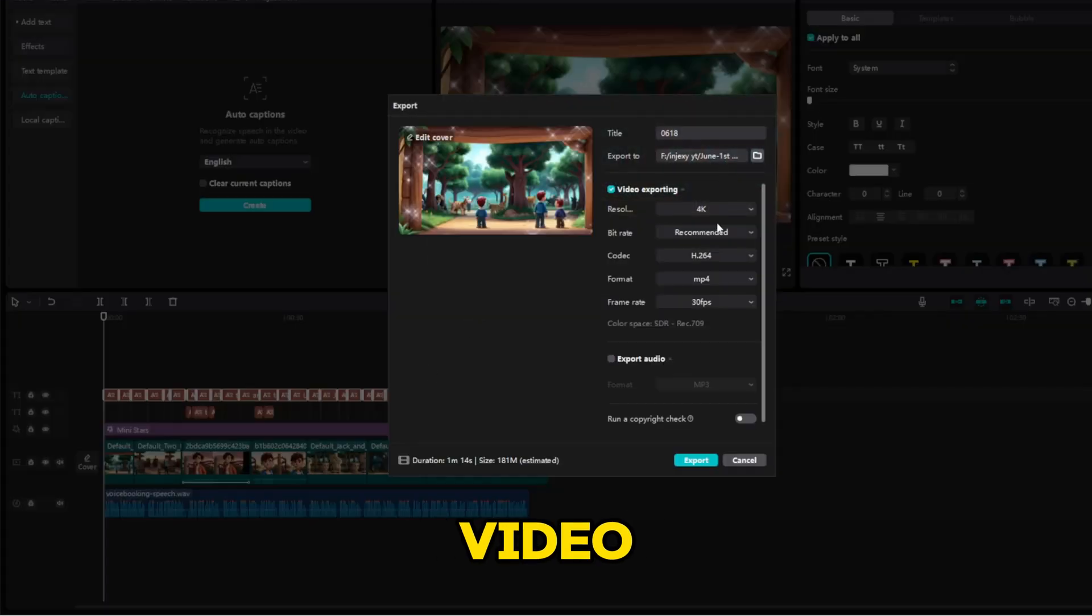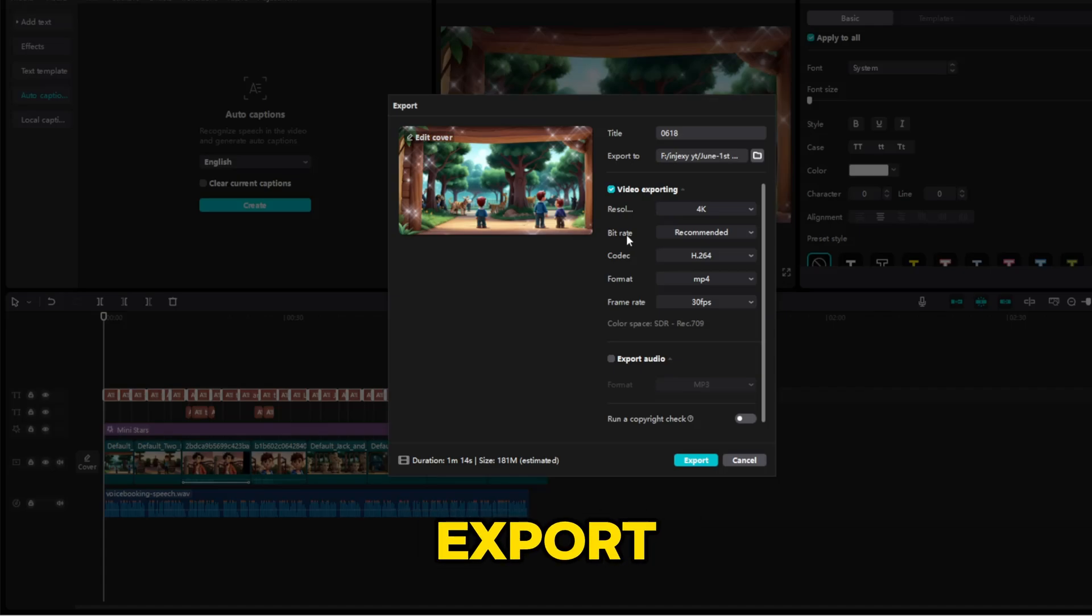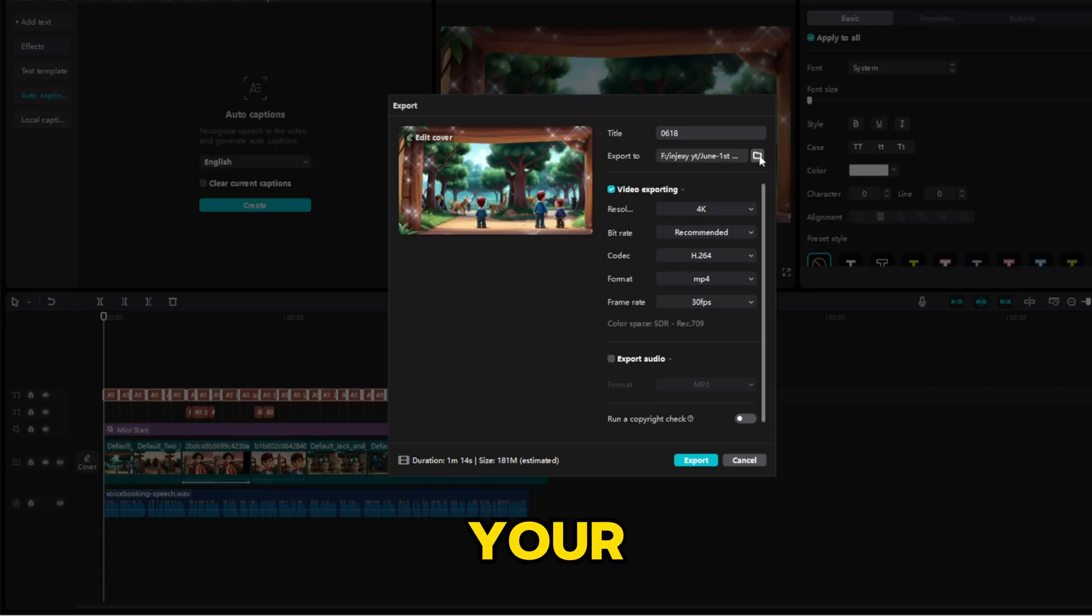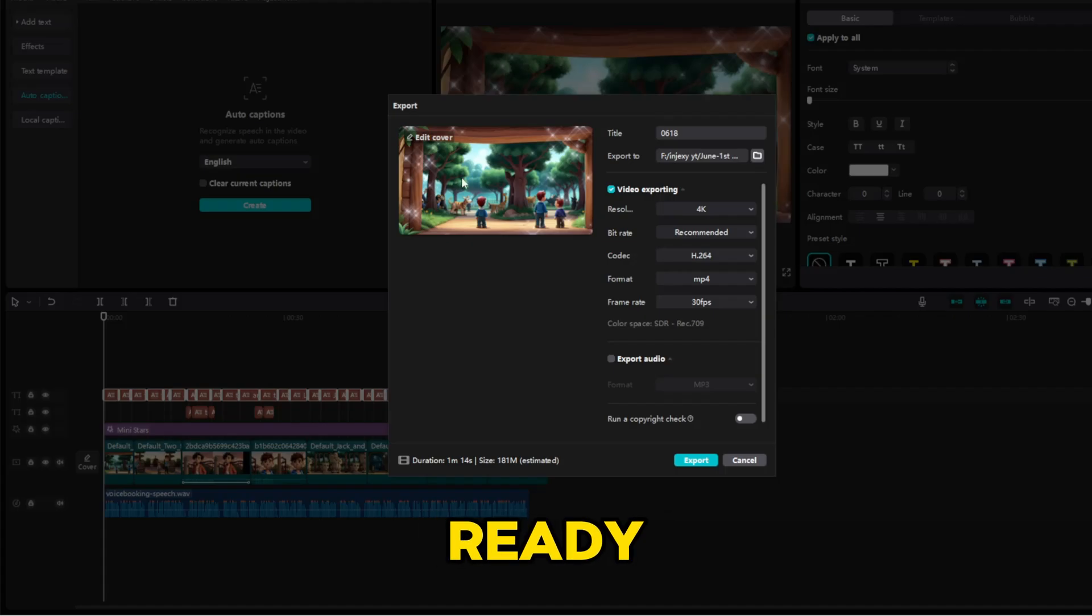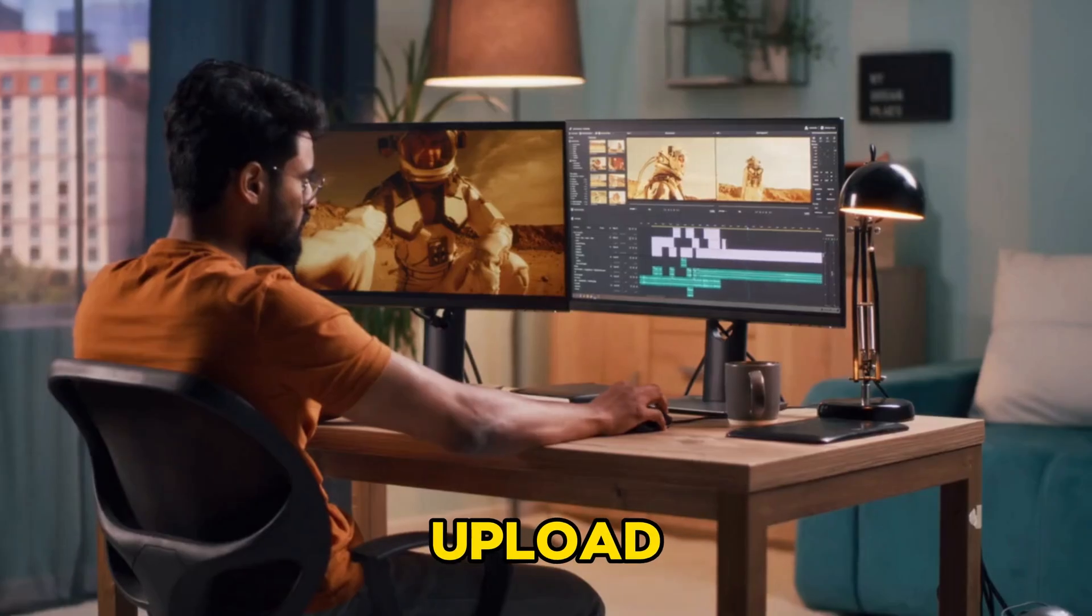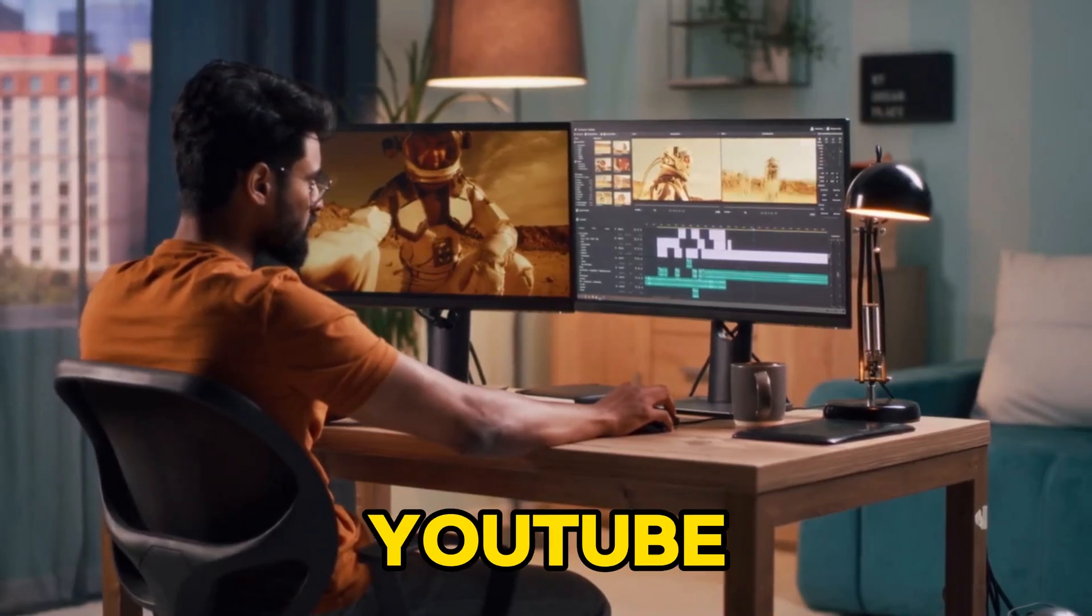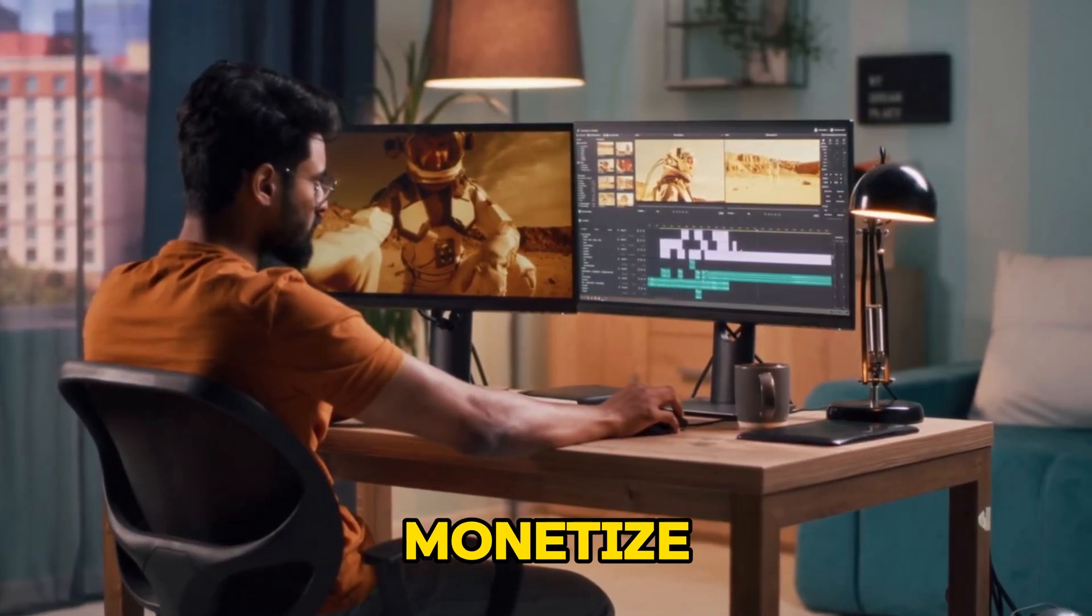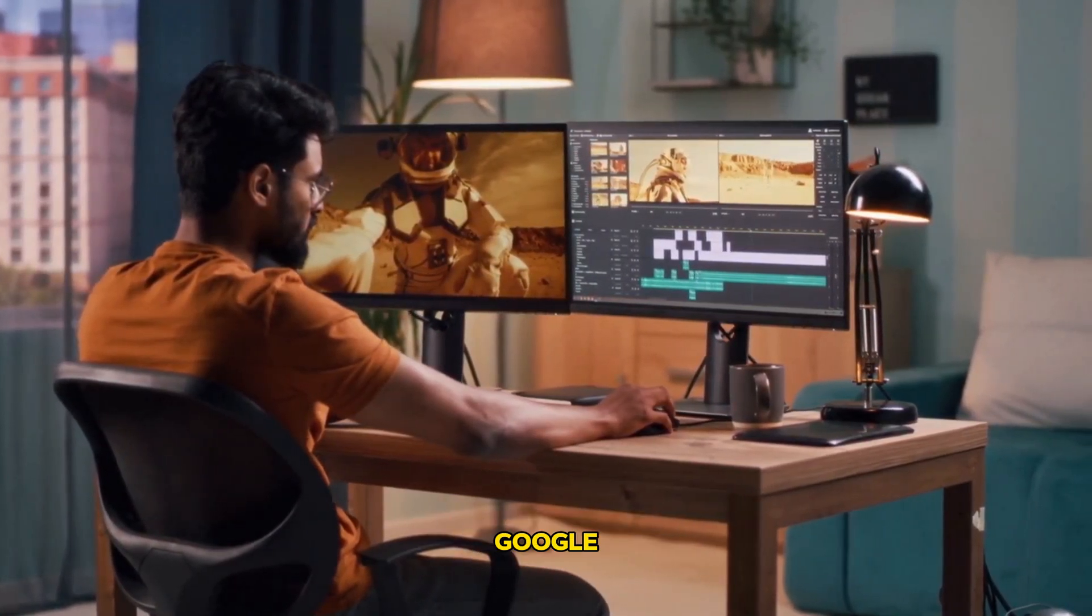To download the video, go to export. Then export the video and it will be downloaded on your PC. Your video is now ready. You can upload this video to YouTube and monetize your channel with Google Ads.